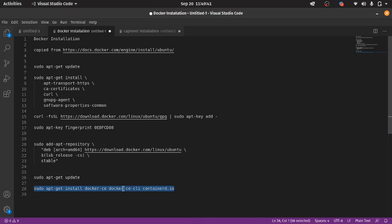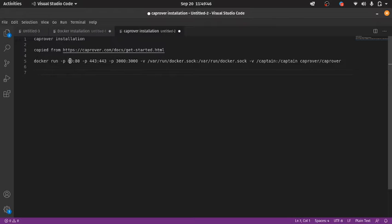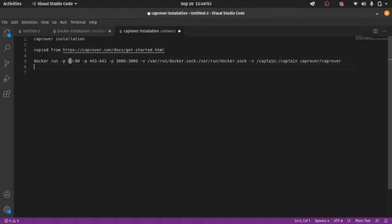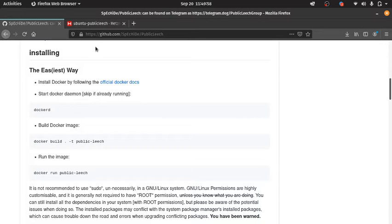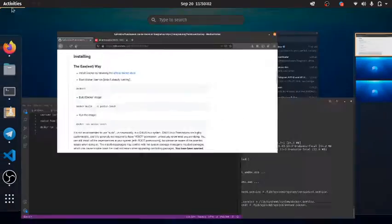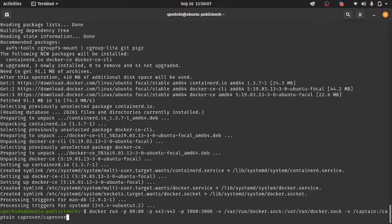We have installed Docker successfully. Now we will be using something called CapRover, which makes it easy to deploy Docker apps in a Heroku-like manner — but you pay for the infrastructure. Since it is exposing the service on port 443, which is less than 1024, we need special permission.